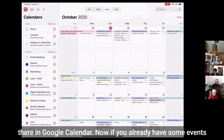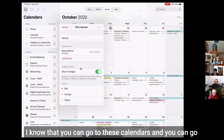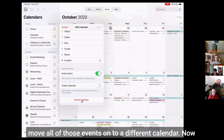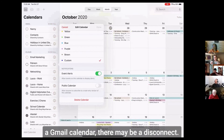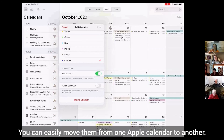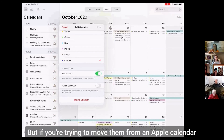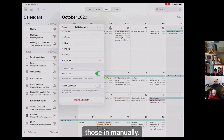Now if you already have some events set up on different iCloud calendars, you can go to those calendars and go down to delete calendar and it'll ask you if you want to move all of those events onto a different calendar. I don't know if that's going to work between an iCloud and a Gmail calendar — there may be a disconnect. You can easily move them from one Apple calendar to another, but if you're trying to move them from an Apple calendar to a Google calendar, you might have to put those in manually.